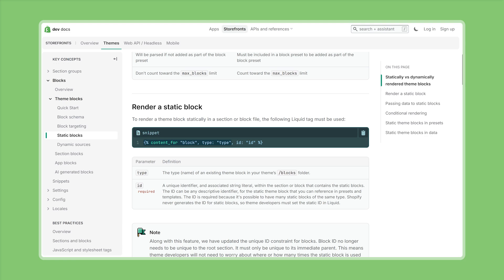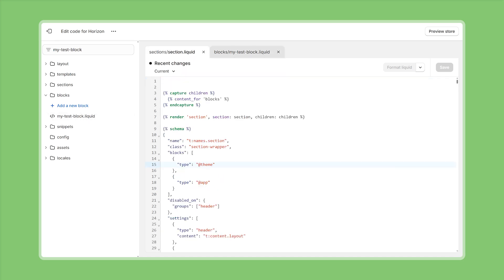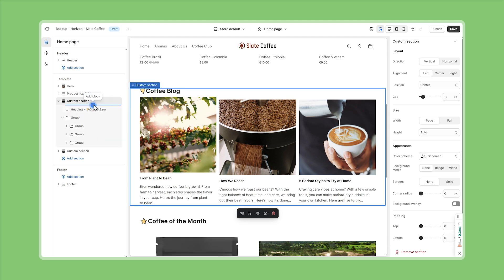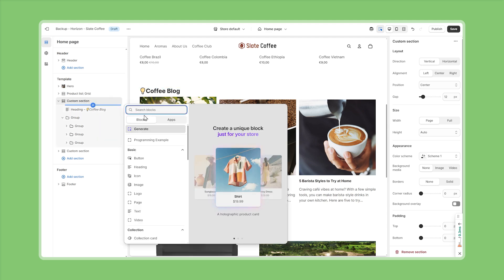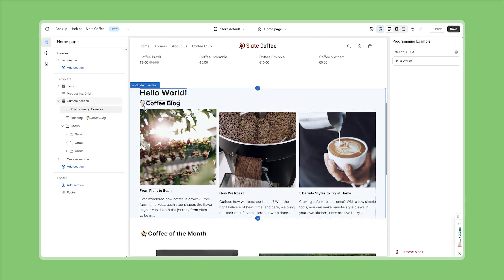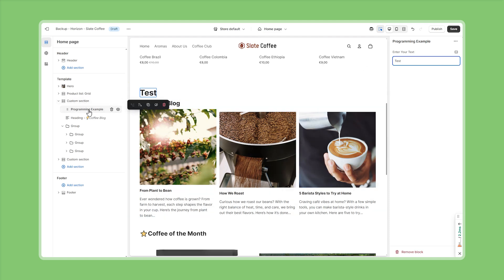okay awesome super quick recap now we've defined our very first theme block a simple text input and we've made sure that at least one section is accepting the global theme blocks and now let's test everything on the front end so here we are back on the theme editor and if we try to edit one of the custom sections that I've already used right here maybe the coffee block layout and then click on add new block we should already find our newly defined block right here programming example awesome let's add this block and then we can see that the default value is hello world that's what we defined inside the presets but of course we could also change this to everything we want and it's fully flexible